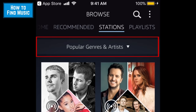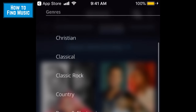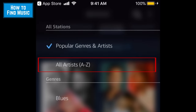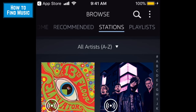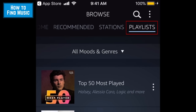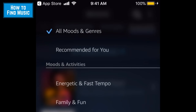Narrow down your options by genre or artist by tapping Popular Genres and Artists at the top. To select a genre, simply scroll down and tap the genre you'd like to listen to. To select an artist, tap All Artists, then select the artist whose music you'd want to listen to. The last tab is Playlists, where you can see tons of popular playlists. To filter them, tap All Moods and Genres, then select the type of mood or genre you'd like to listen to.